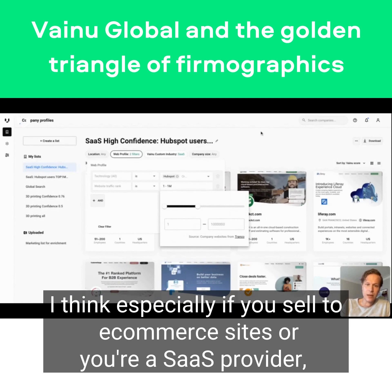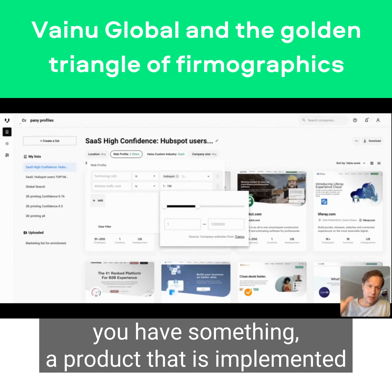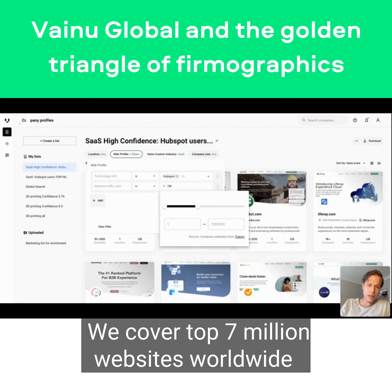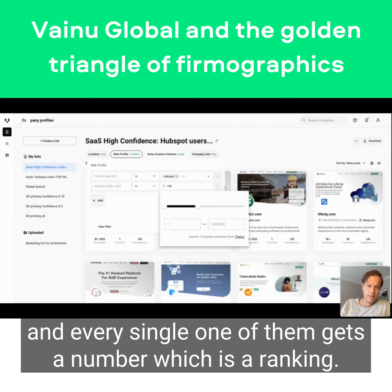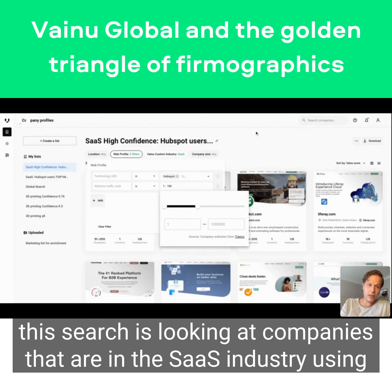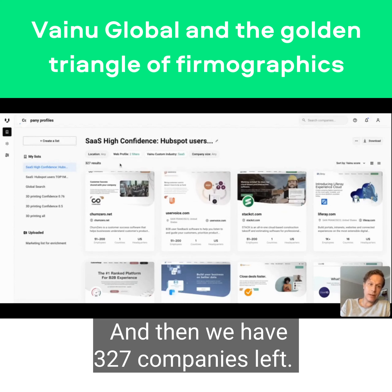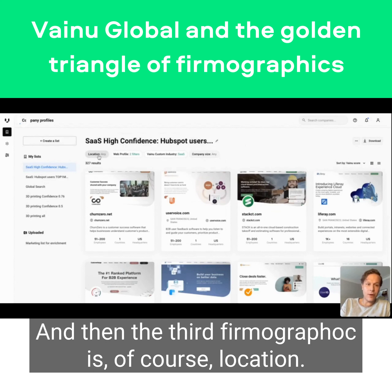Another indicator is website traffic. Especially if you sell to e-commerce sites or you're a SaaS provider with a product implemented on a website, we can look at the website traffic. We cover the top nine million websites worldwide and every single one gets a ranking number. For example, this search is looking at companies in the SaaS industry using HubSpot, and based on web traffic they all belong to the top one million websites - leaving 327 companies.